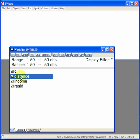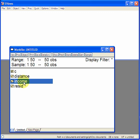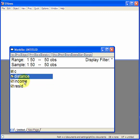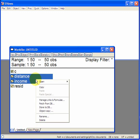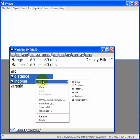Suppose we want a scatter plot where we have distance on the y-axis, the vertical axis, and income along the bottom of the x-axis. Select the data, right click with the mouse, select open, and open as a group.